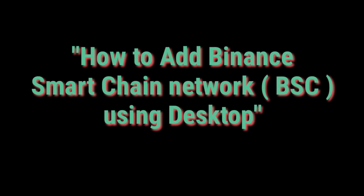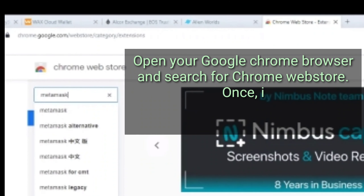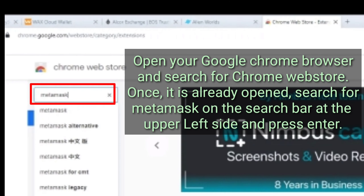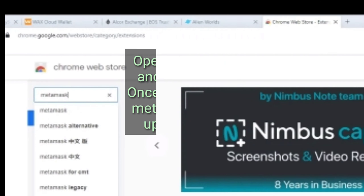How to add Binance Smart Chain Network, BSC, using desktop. Open your Google Chrome browser and search for Chrome Web Store. Once it is already opened, search for MetaMask on the search bar at the upper left side and press Enter.